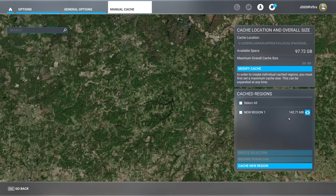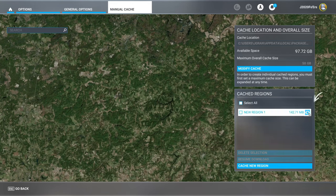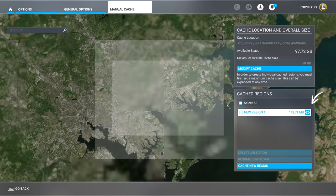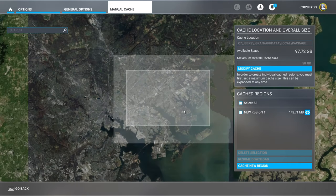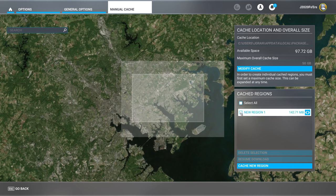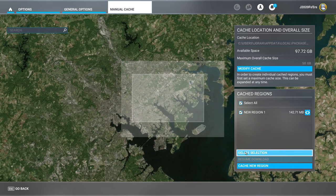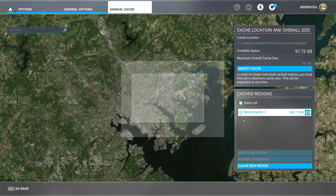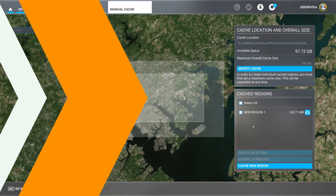If you want to see where your regions are, or maybe you forgot to name one, you can hit on this little eye icon and it'll take you to that region that you had cached previously. If you want to delete a region, all we need to do is check delete and we are all set to go.